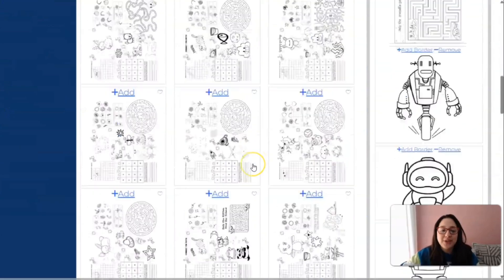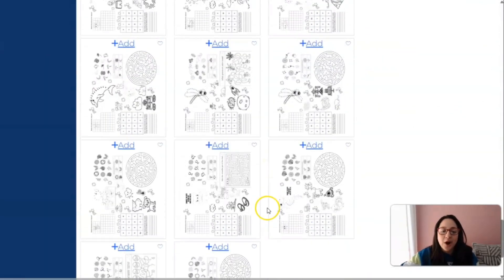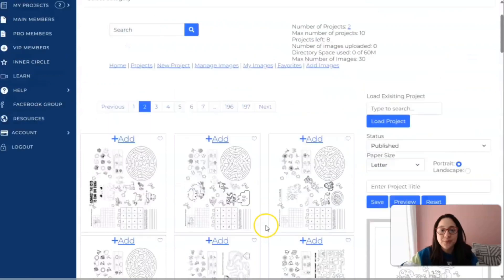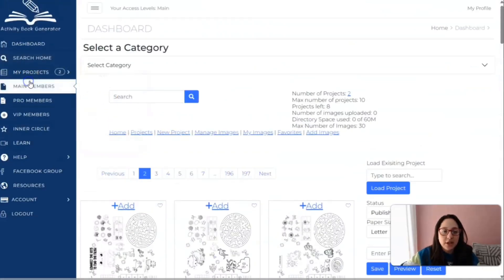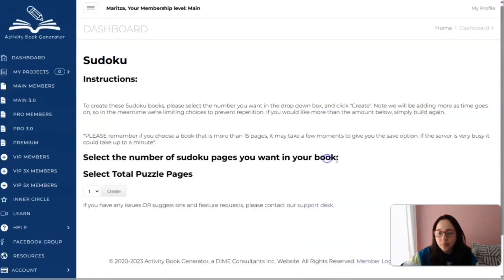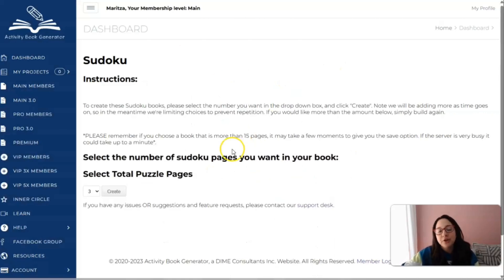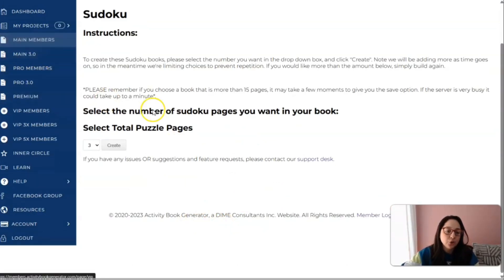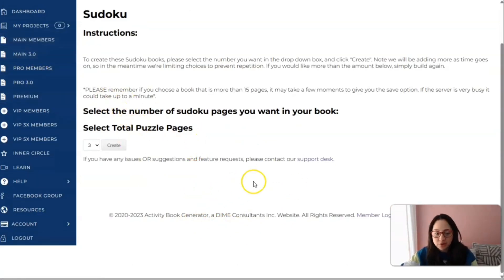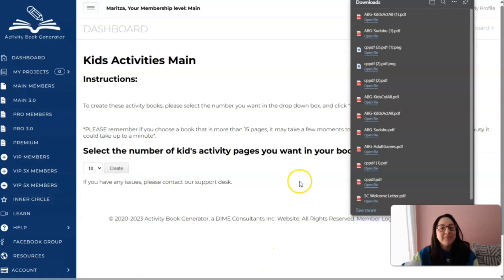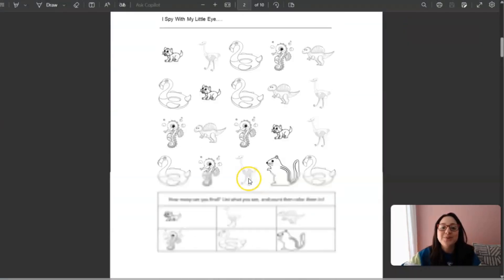I hope you guys enjoyed this video. I'm going to continue to explore other options of what this activity generator can do. I was interested in the Sudoku feature — how it creates them at random — and I noticed it actually provides the puzzles along with the solutions right in the same document, which I thought was really cool. If you're interested, I can create a video on how to create Sudoku or other types of puzzle books and mazes. I hope you enjoyed this video and I'll see you on the next one.